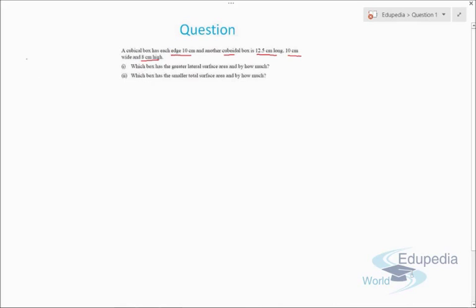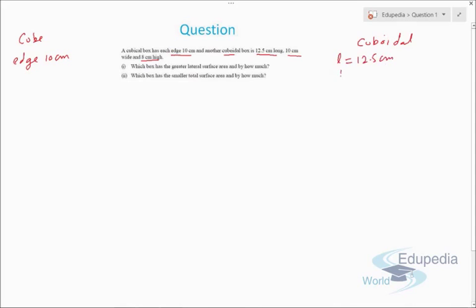Let's see how we can solve it. We write 'cube' and 'cuboid' to manage easily. The cube has an edge of 10 centimeters, and the cuboid has dimensions: length 12.5 cm, breadth 10 cm, and height 8 cm. For the first part, we need to find the lateral surface area of both and compare them.